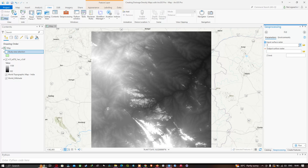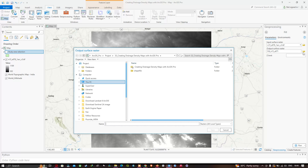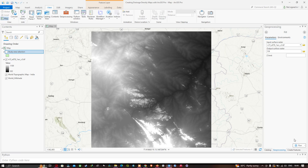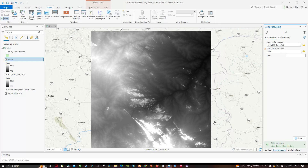Input your SRTM DEM data, then choose the output file location for the output surface raster. I have entered the name as 'fill' and clicked Save. Make sure you give the file format as .tif. Once you click Run, our fill layer will be available in the table of contents.